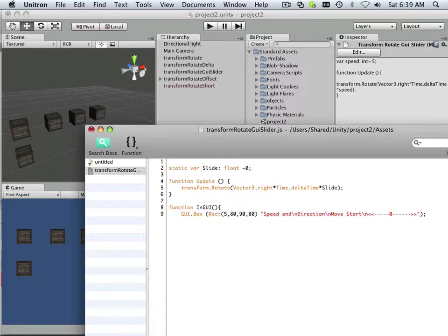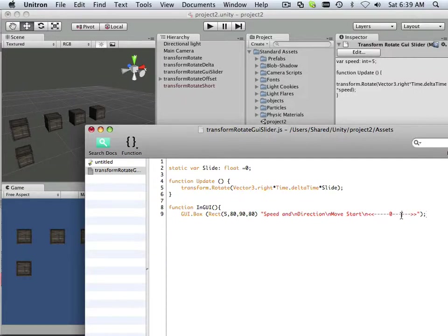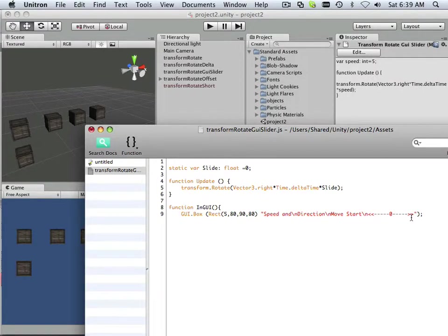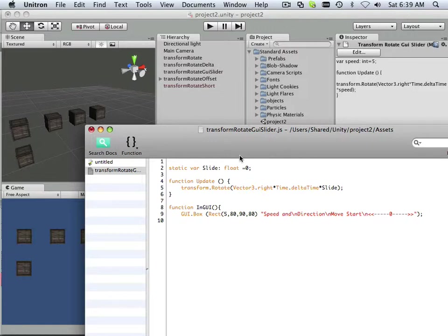So that's what it's going to say. Speed and direction. Move, start. And then they got this little thing that represents a scale of zero to faster to slower.